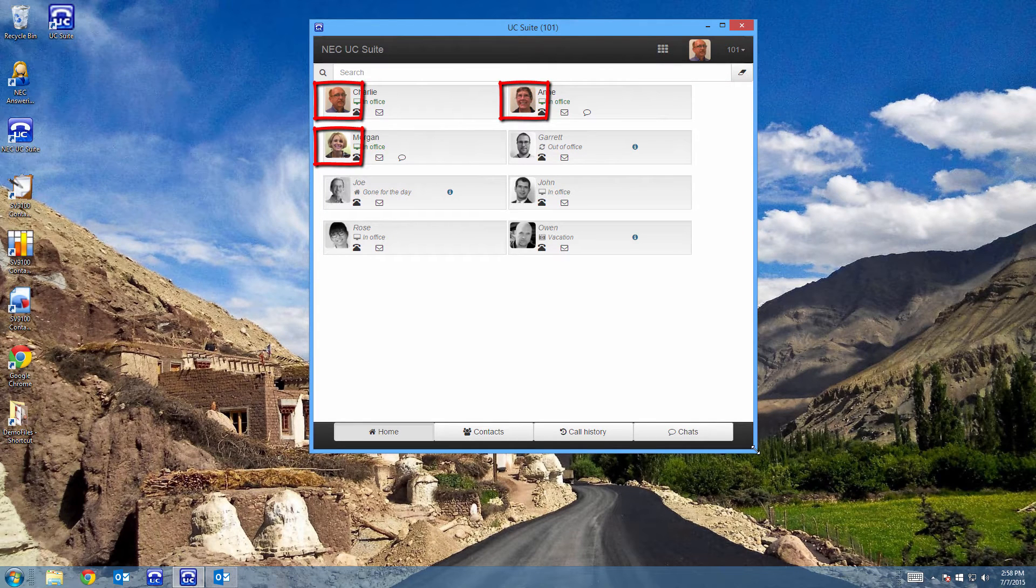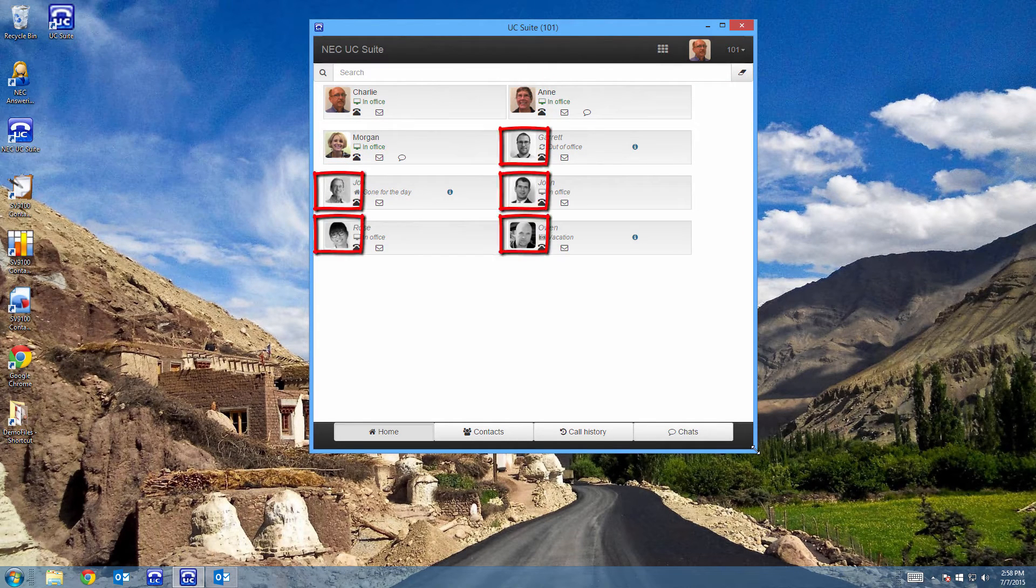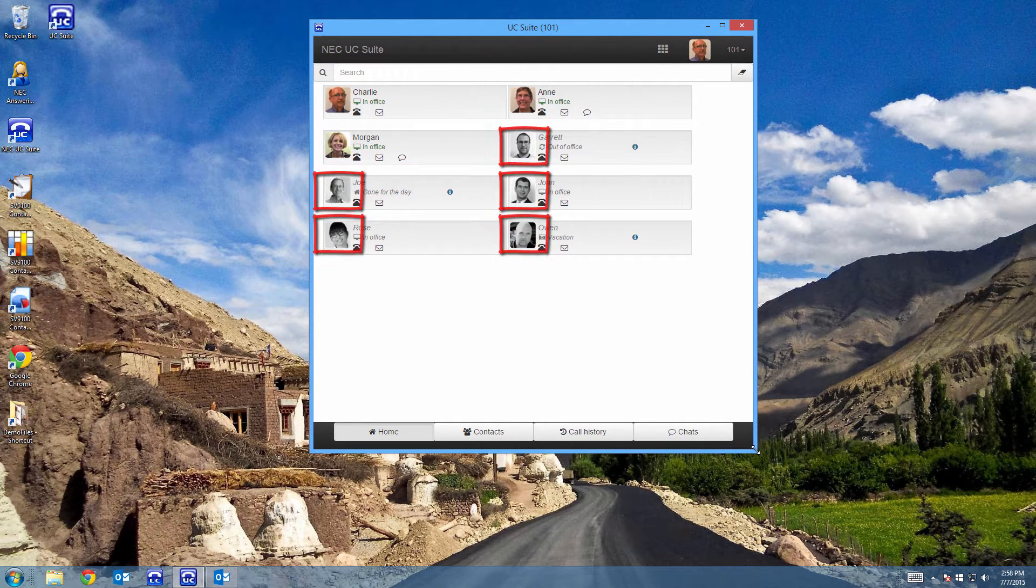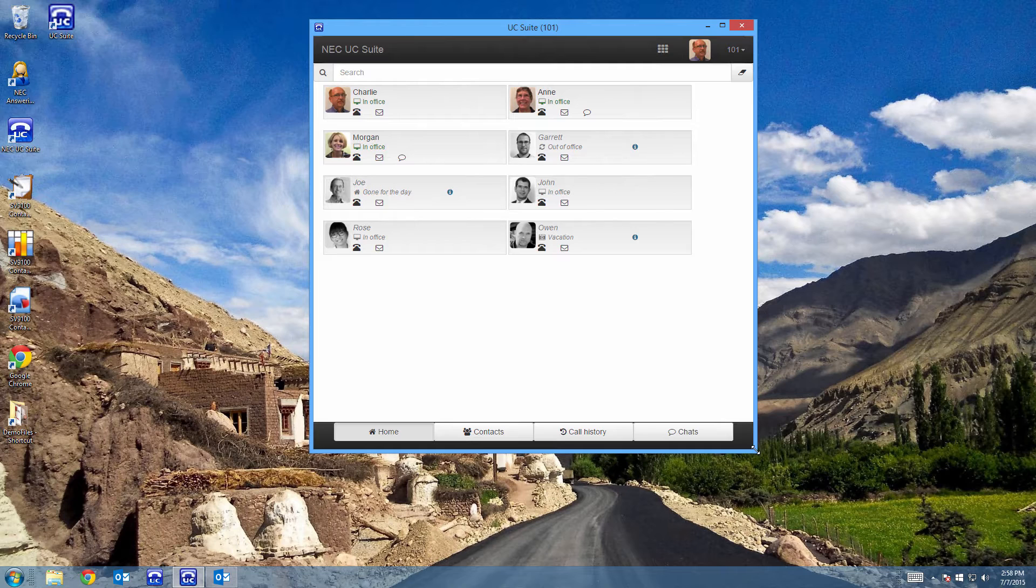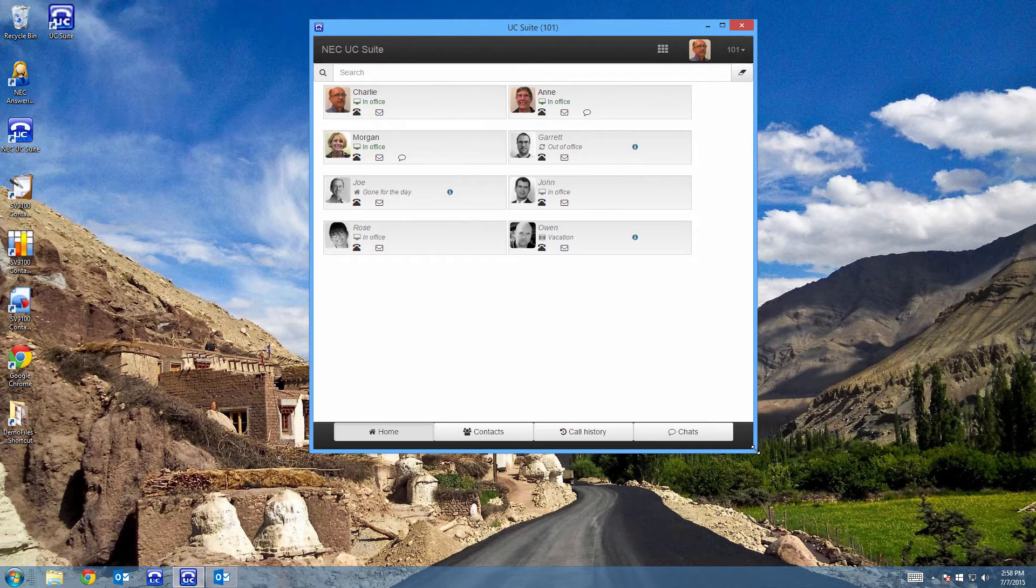Notice some of the profile pictures are in color and others are in black and white. The people that are displayed in color are currently running their client. This is important because one of the features is instant message. So, at a glance, I can see who is available to message.